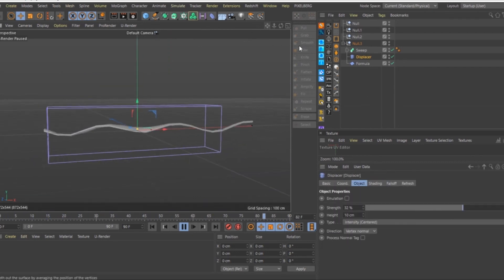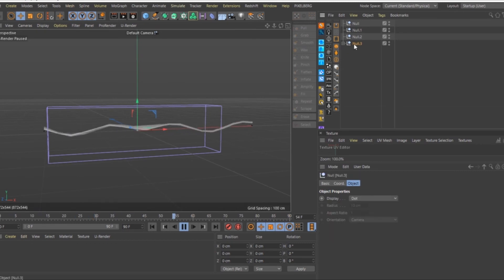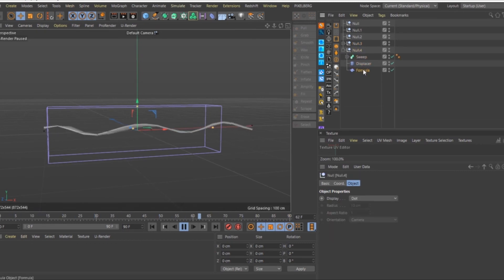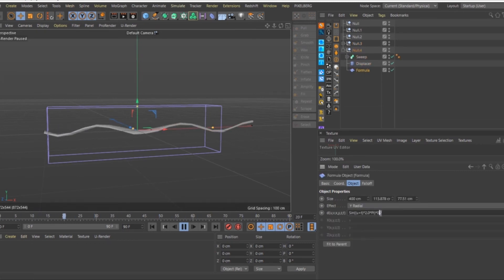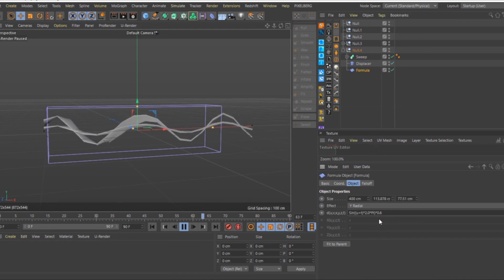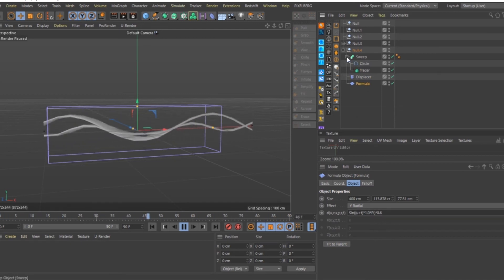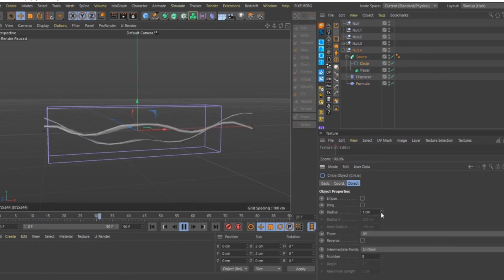Looking good. Add another Crazy Laser Lightning. Easy, duplicate the group, change the Formula Settings, change the Radius of the Circle Spline.